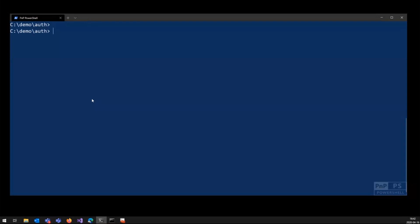Let me show you how it works. I enter Initialize-PnPPowerShellAuthentication. I give the name of the application, let's say PnP rocks.